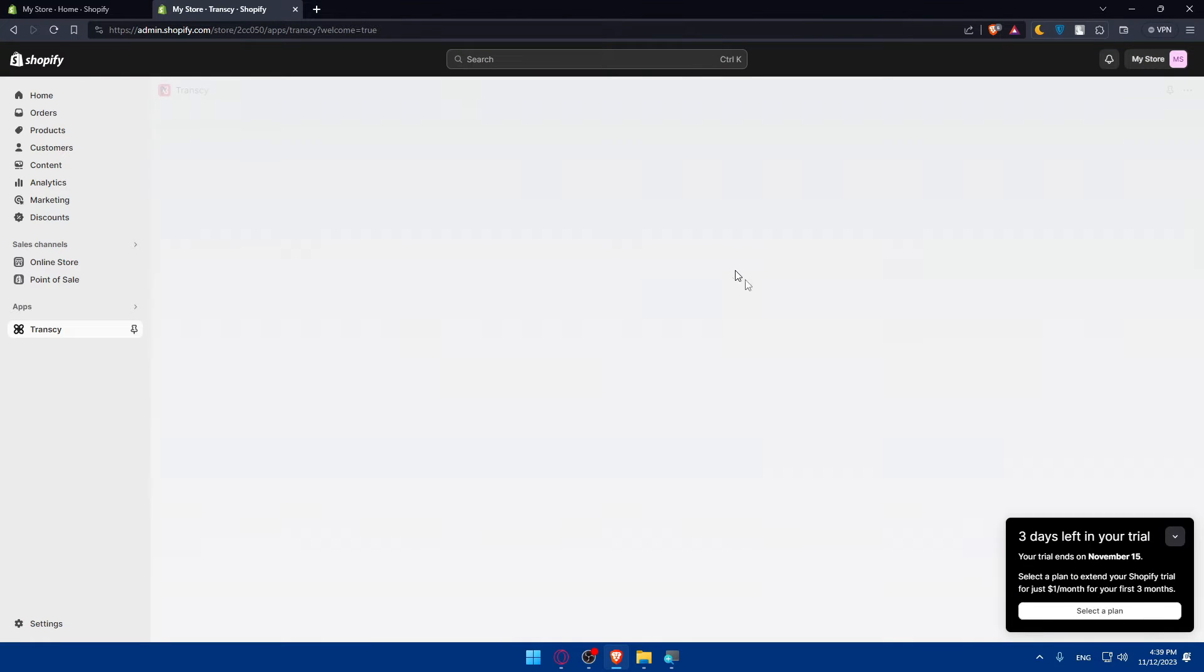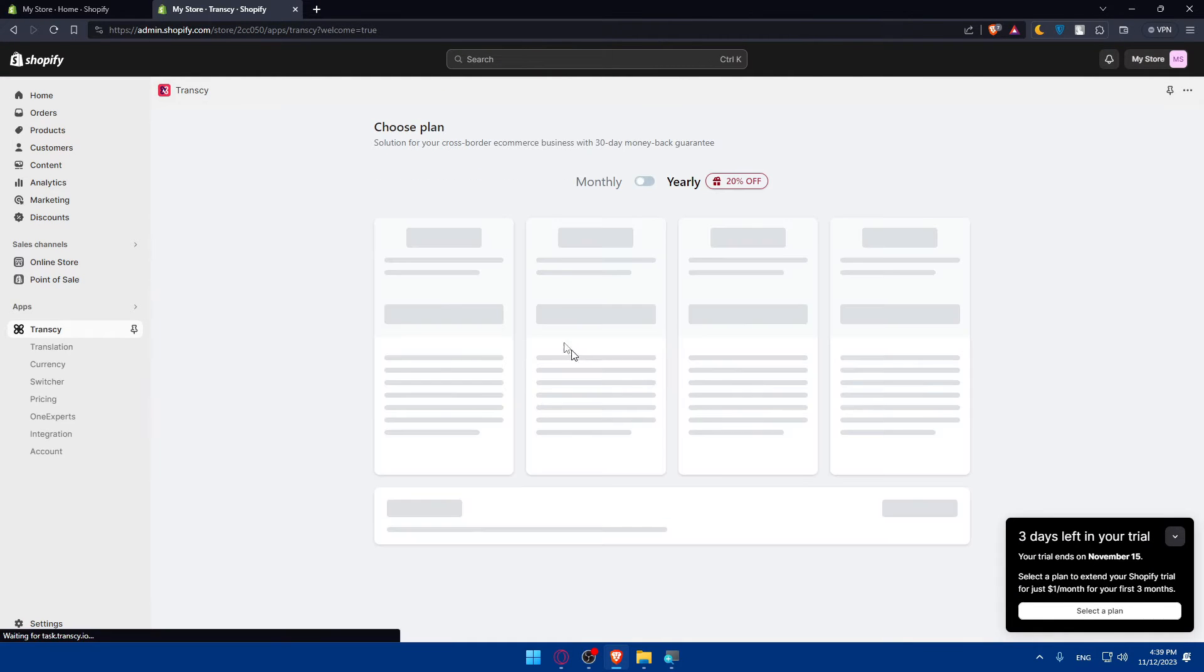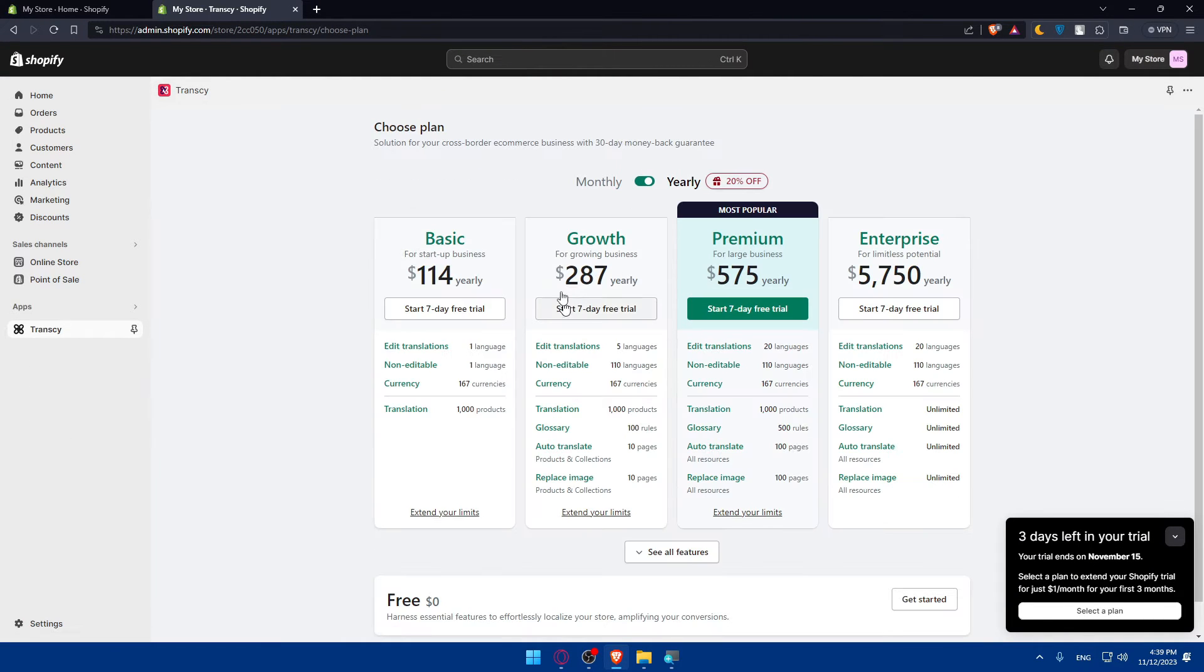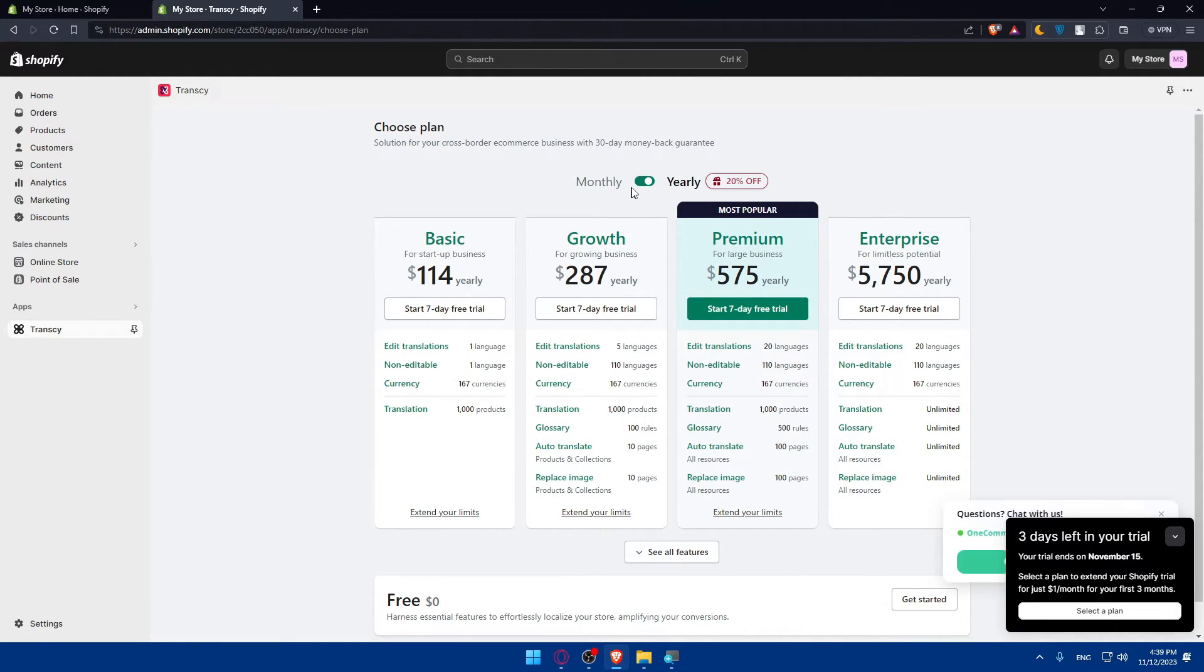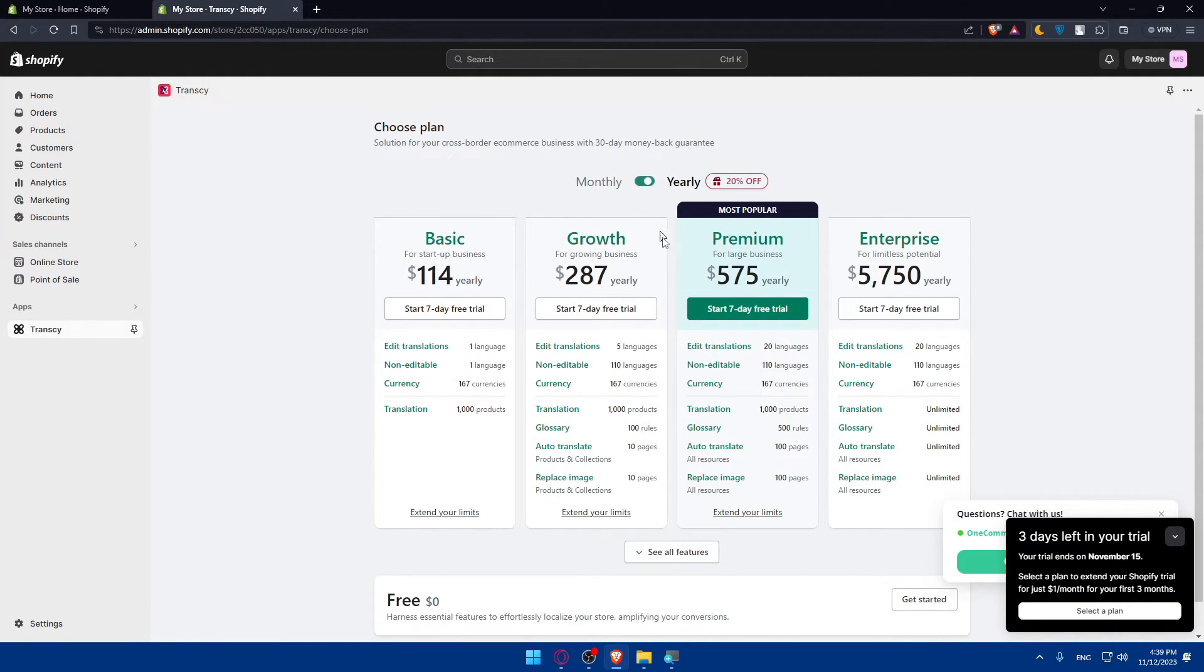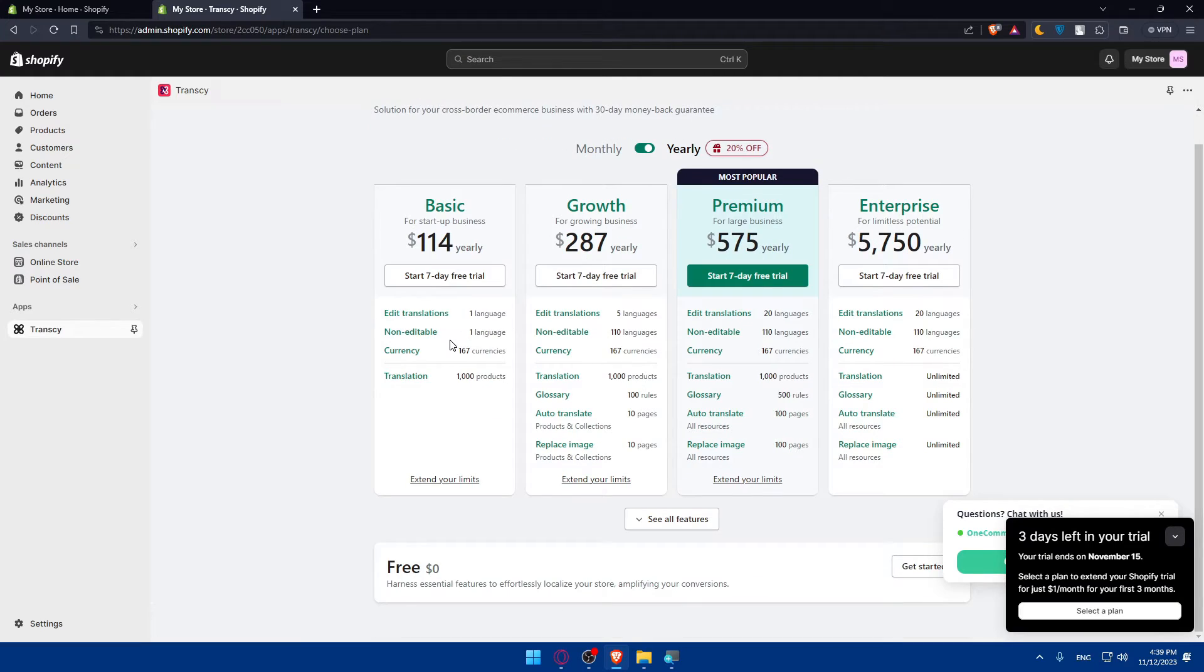So once we are here, as an example, so we'll have to wait until it's installed. Now you'll have to go and choose one of your plans, as you can see. So this yearly and this is monthly.